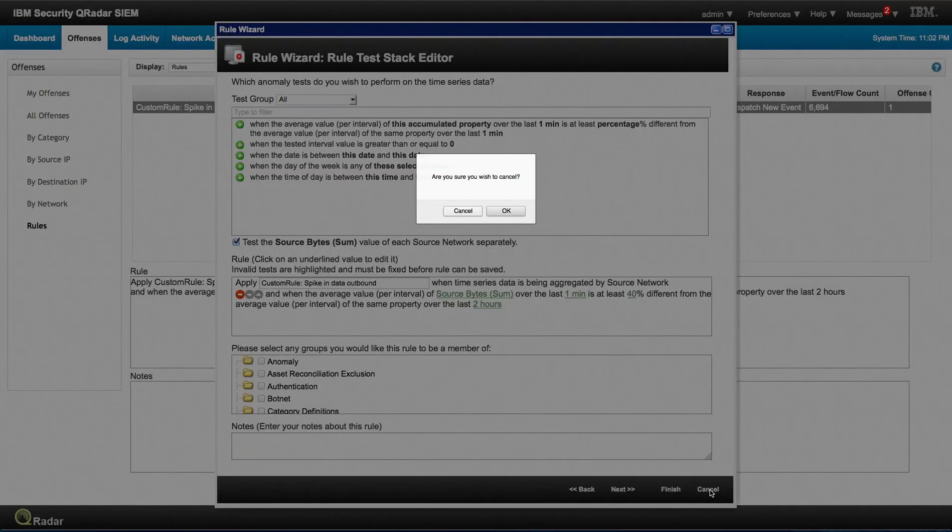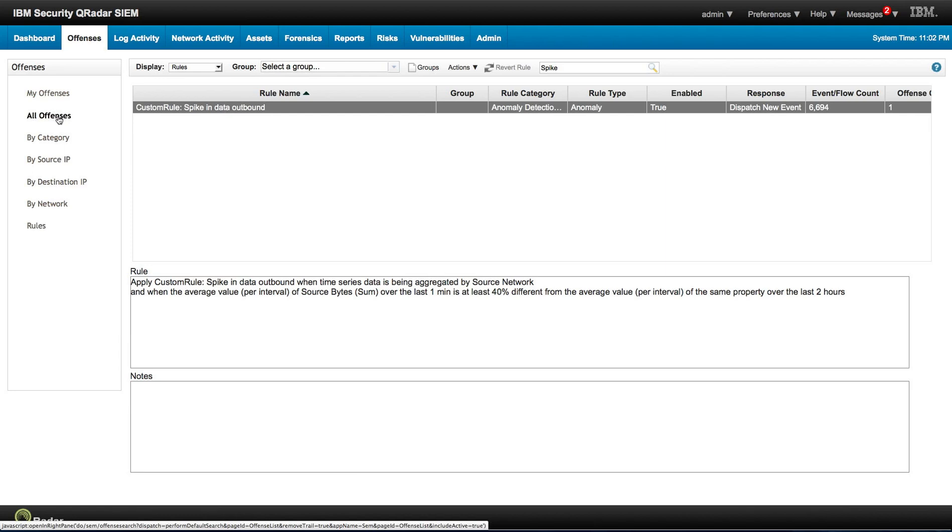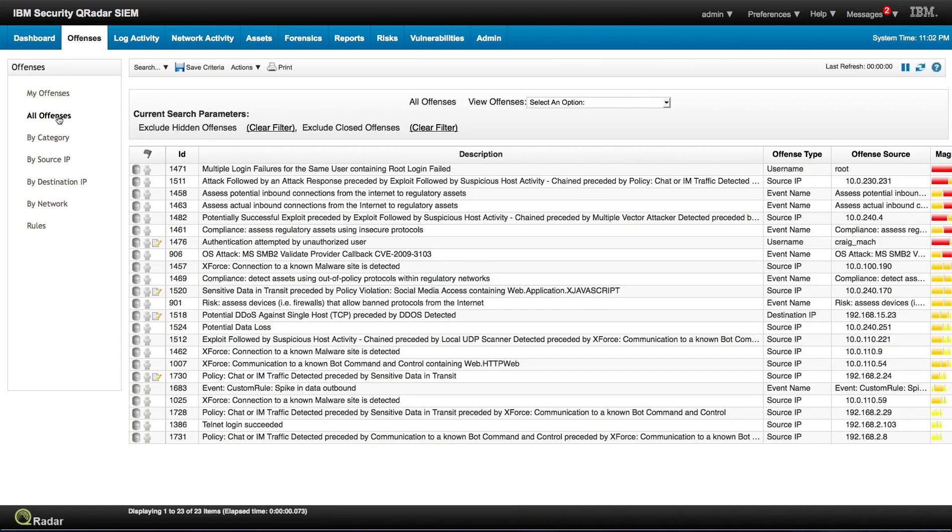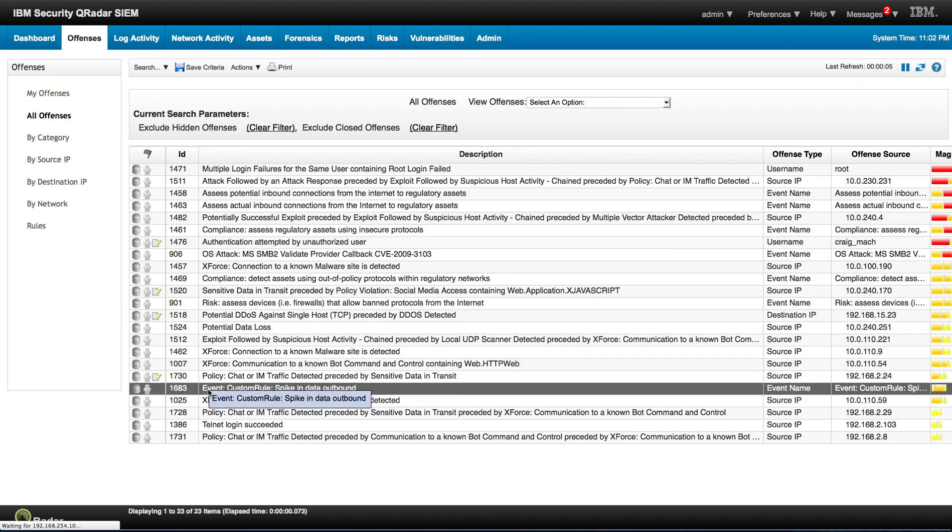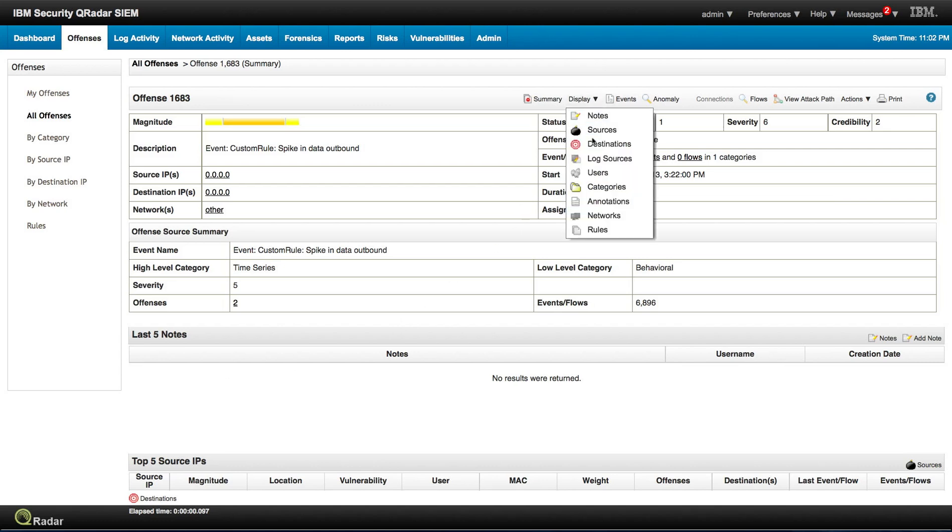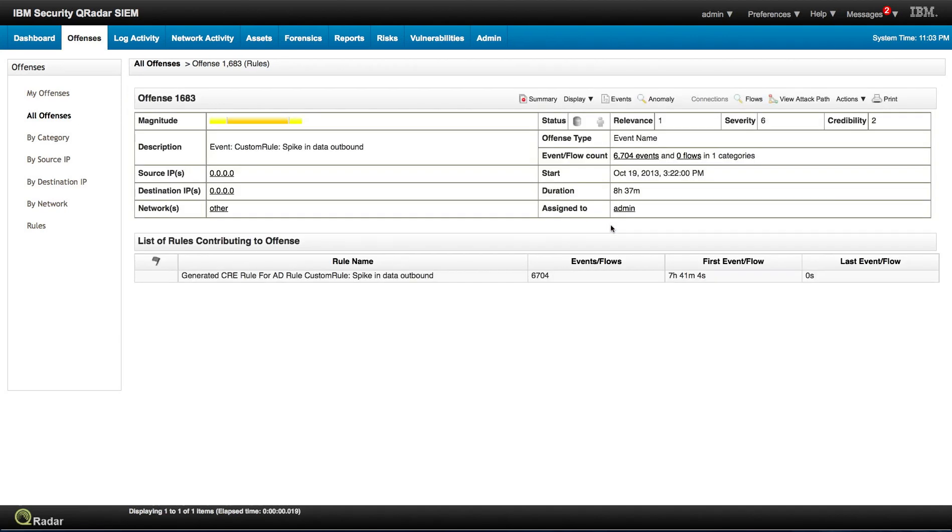Let me actually show you an example of using that particular rule. So let's go to all the offenses sources and look for a rule where we actually use that. This one, spike in data outbound. So if we take a look at it, we can actually even display the actual rule. And this is the actual spike in data outbound rule that we just showed you before. Let's go back to the summary.